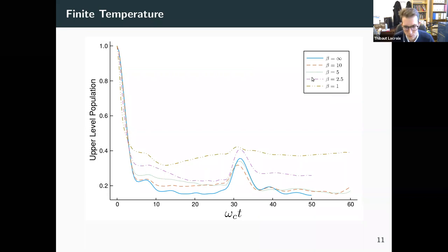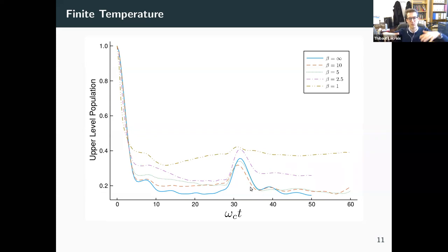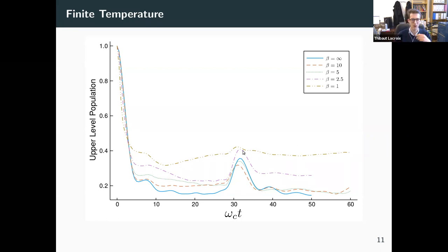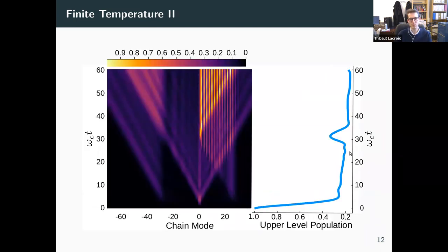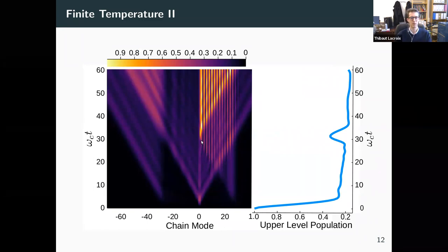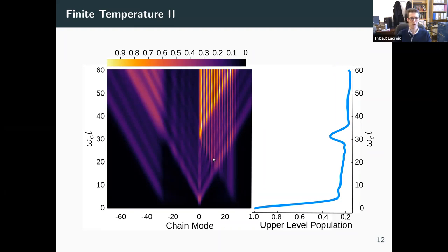We have been able to extend that to finite temperature, where we still have those revivals, but as we increase the temperature, due to the thermal population of the environment, at some point everything gets lost in the noise of the thermal population and you almost don't see the revivals. They still survive at finite temperature until quite a high temperature. Looking at what happens in the environment there, you see basically the same behavior as before — something that propagates towards the origin, gets reflected, and gives rise to the revival — but everything is much more populated because of thermal excitation.